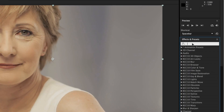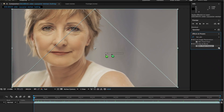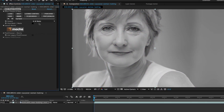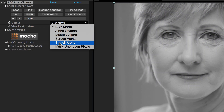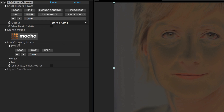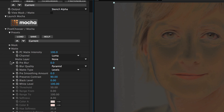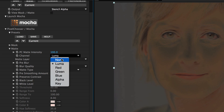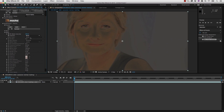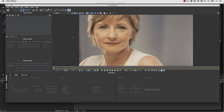The first step is to find the BCC pixel chooser inside the effects panel. We then change the output to stencil alpha, and inside the matte we change the channel to none. Next we can minimize our parameters and launch Mocha using the Mocha button.